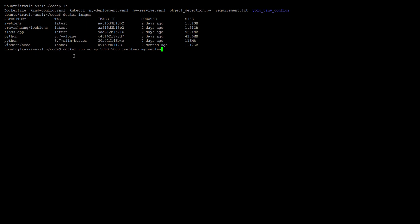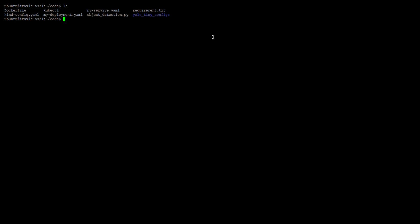Because my container is already running, I won't create it again. We can check it — iweblends is already running.